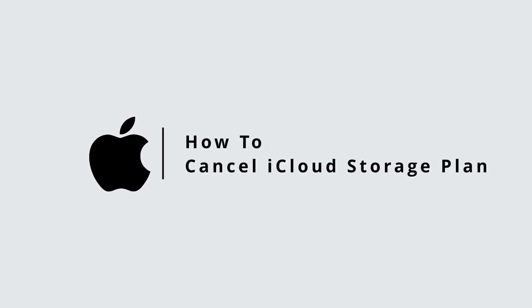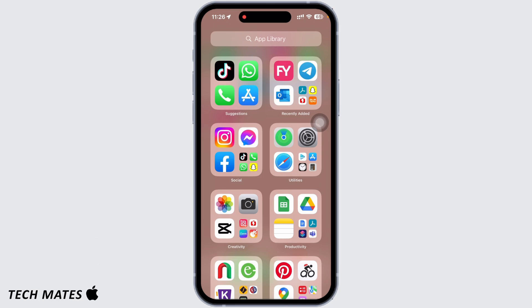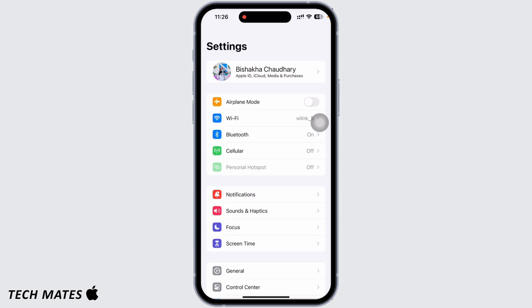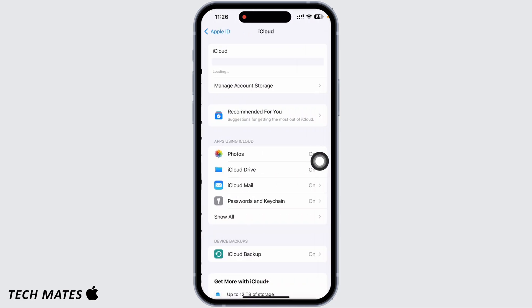How to cancel iCloud storage plan. Hello everyone, I am Bishakha and welcome to our channel. In order to cancel an iCloud storage plan, all you have to do is launch the Settings application on your device. Tap on your name banner, then you will see the option for iCloud — tap on that.